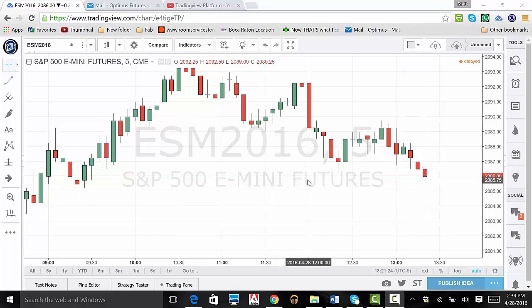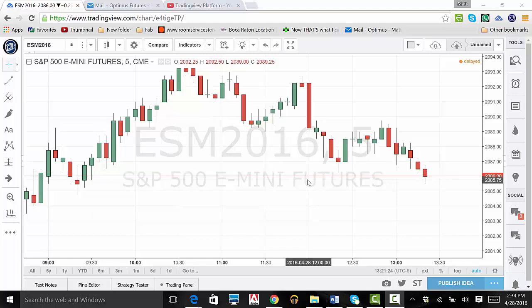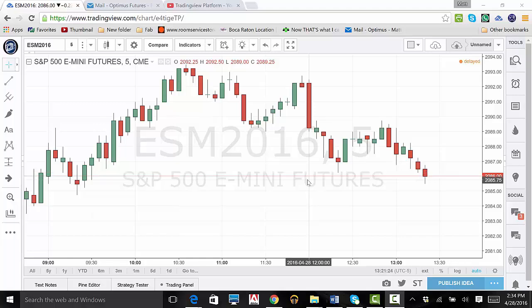In this video, we will go over your data window as well as how to manage indicators through this window. To start, open up your TradingView platform. The data window icon is the third icon below the word Tools on the right-hand side. Click this.